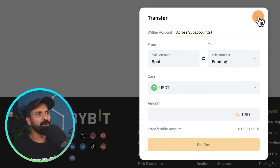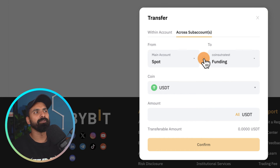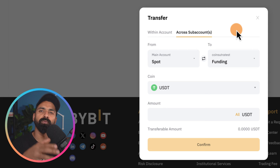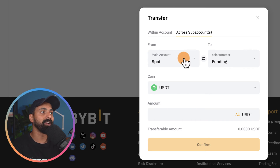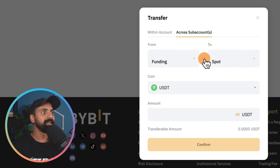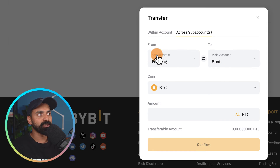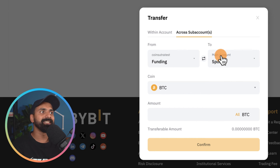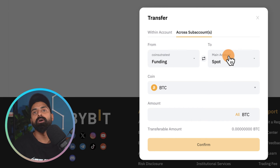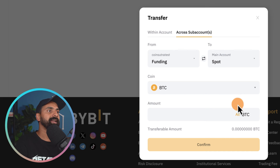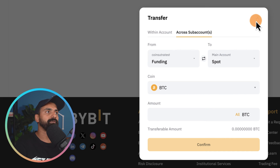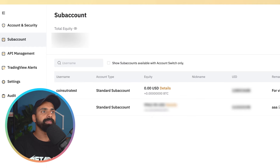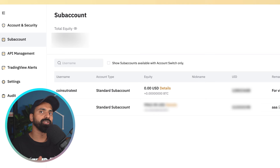If you have some funds you can move them from the main account to the sub account. Unfortunately there are no free funds to move right now, but I hope you get the idea. If you need to move funds back from sub account to main account, do the same process — just ensure you see the sub account name and the main account name, and transfer accordingly.